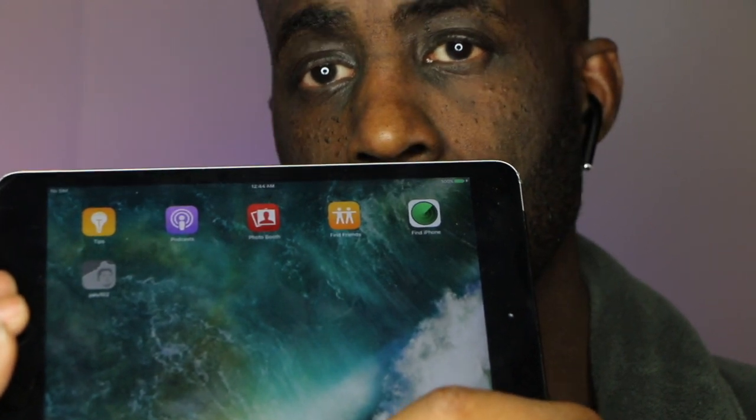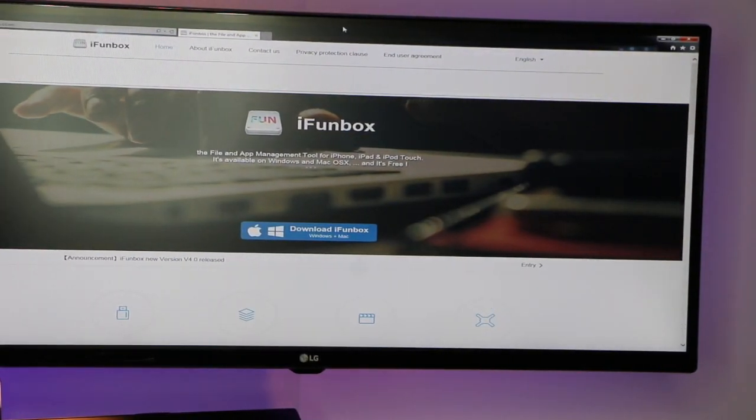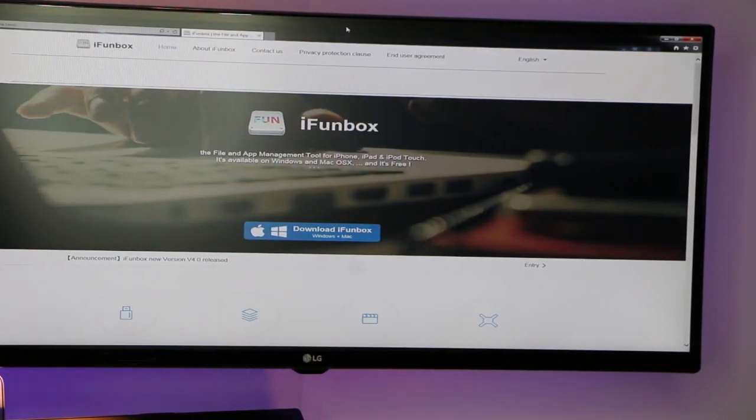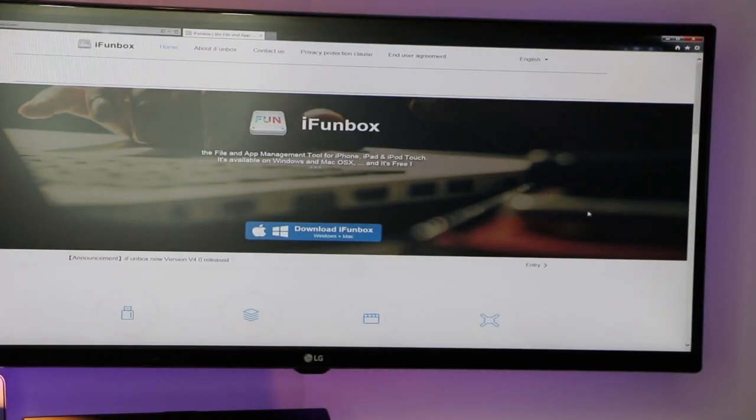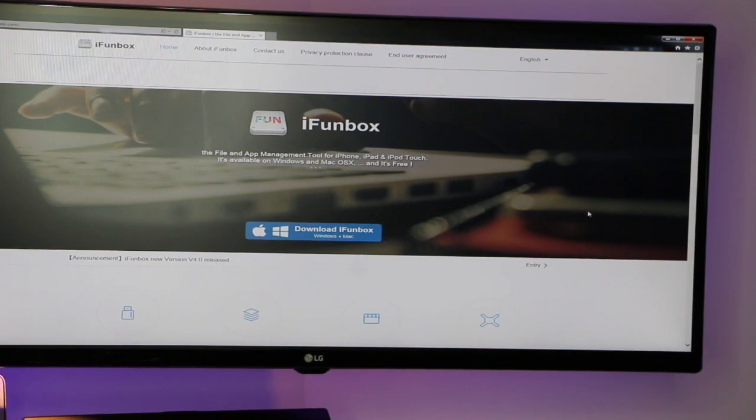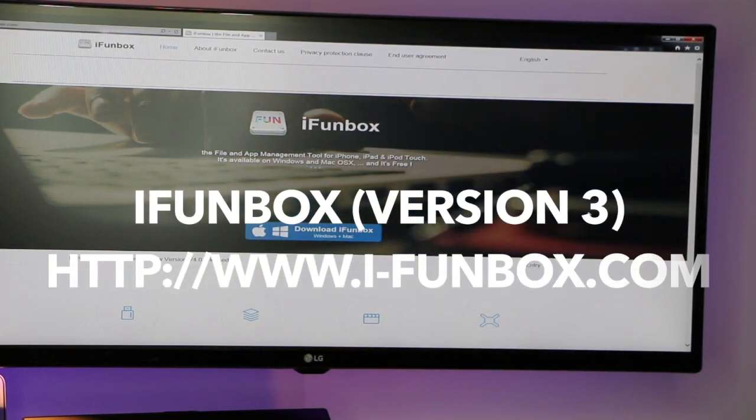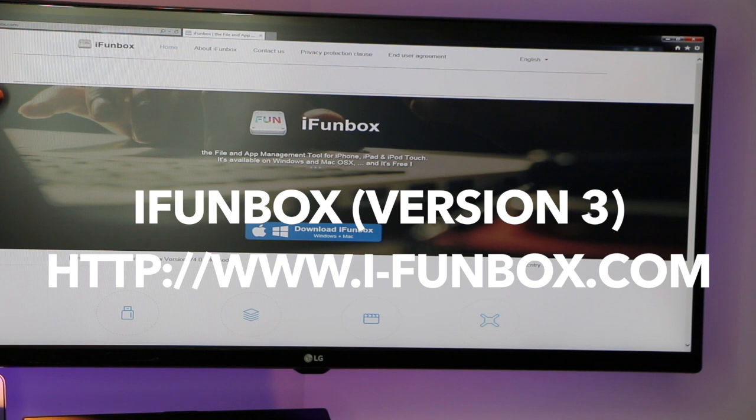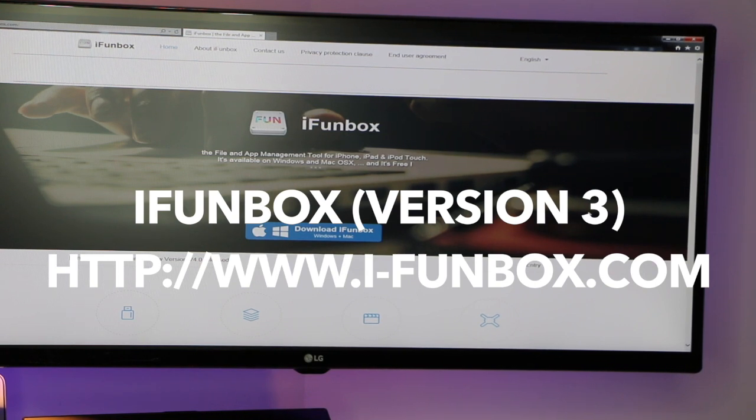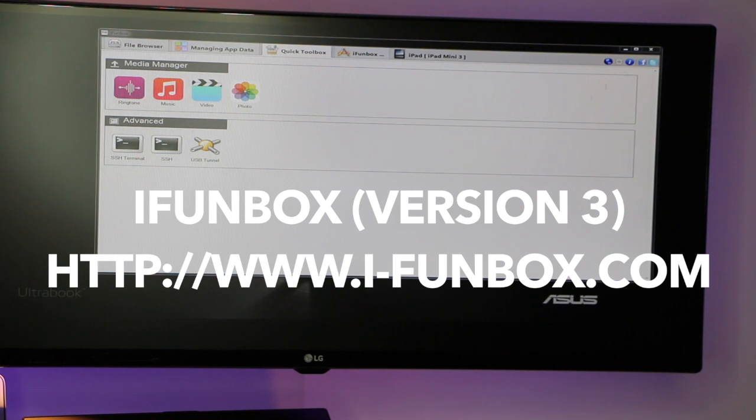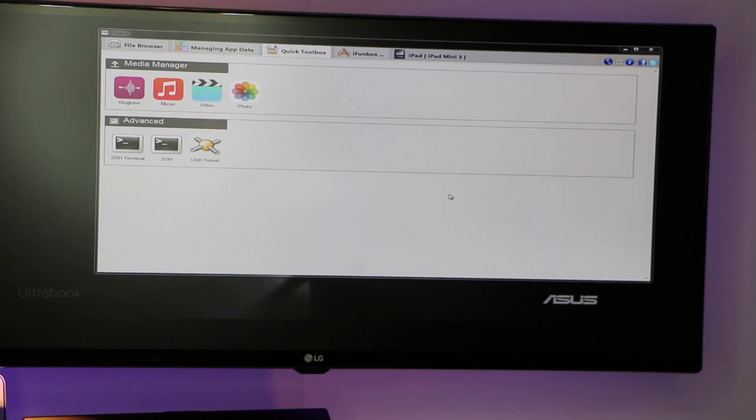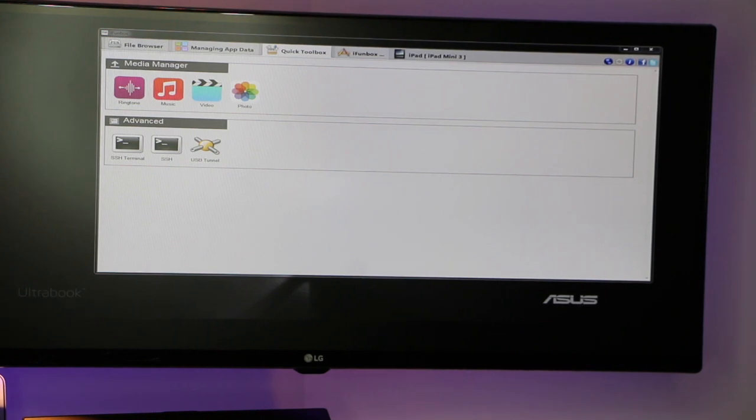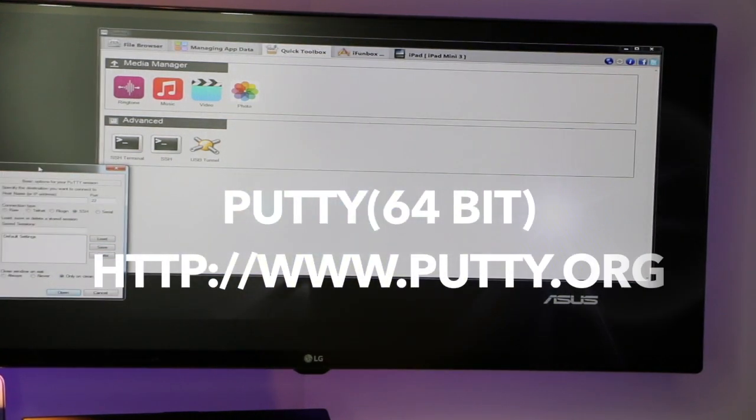Let's check it out. Okay, you're going to need a couple tools. Tool number one, I'm going to put links in the description. You're going to need iFunBox. It's http www.i-funbox.com. And it will look like this. So you also have to have iTunes on your device, and you're going to need your friend putty.